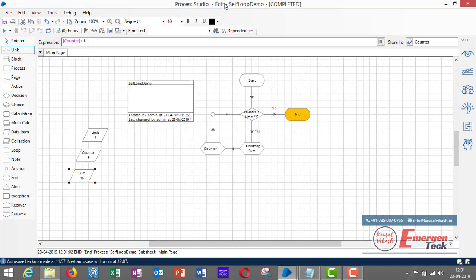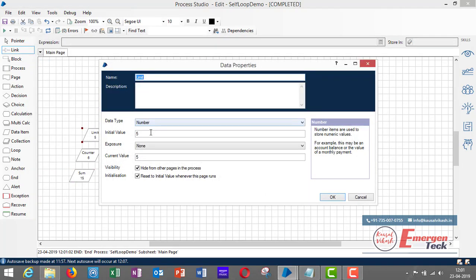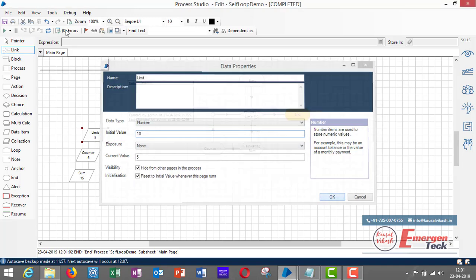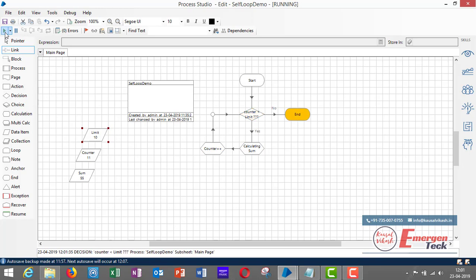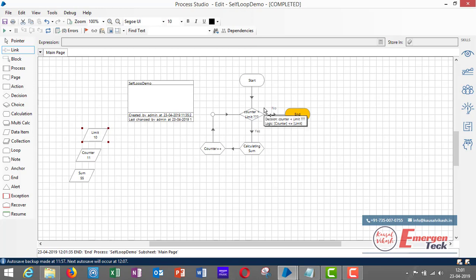Let's check with another number — I'll set the limit to 10, then click reset and go. Once the counter reaches 11, the loop takes the no-path and ends the process. I hope you now understand how to create a self-loop and perform any action repeatedly. Thanks for watching.